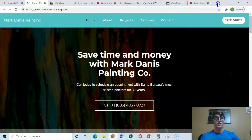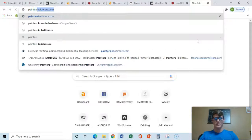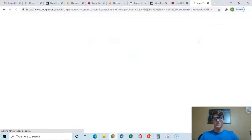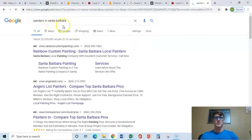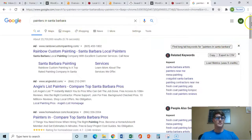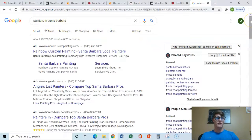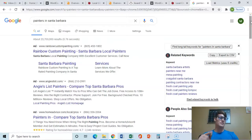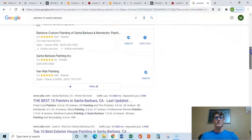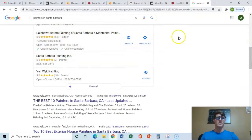If we go open up a new tab, painters and Santa Barbara, that specific keyword gets about 250 searches every month. So that's 250 people that are actively searching for the service that you have. And you're going to want to be ranked, especially in this Google map pack, cause that gets about 65% of the clicks.